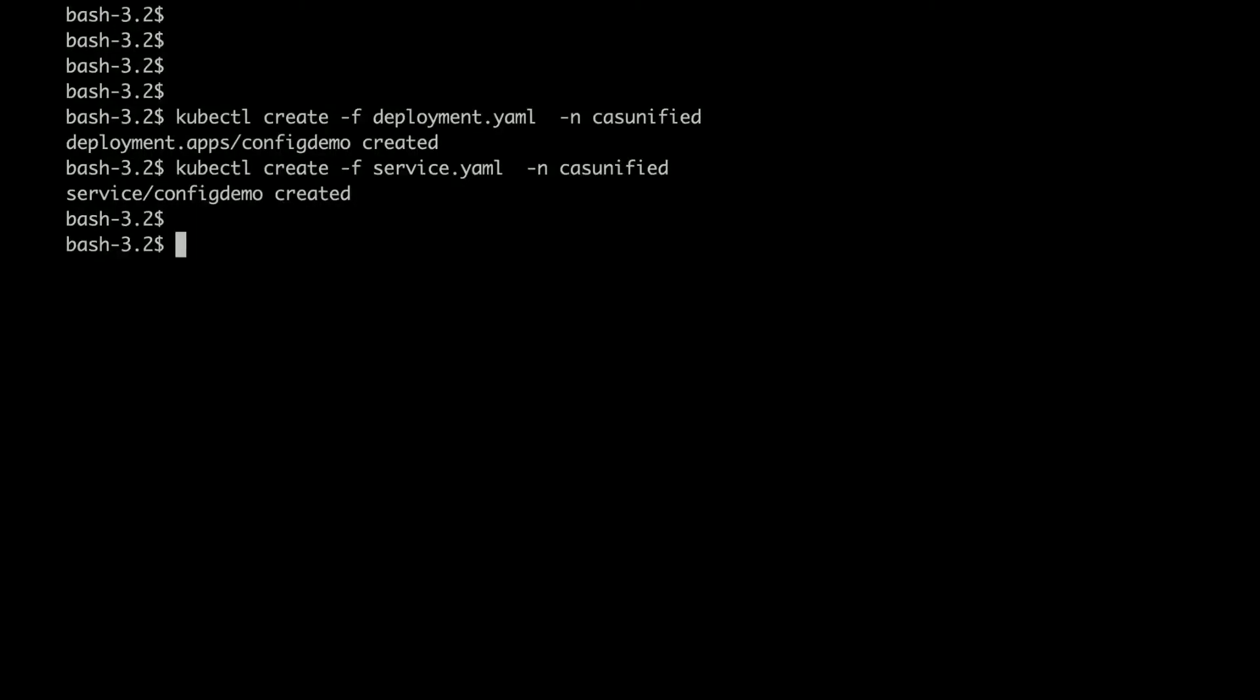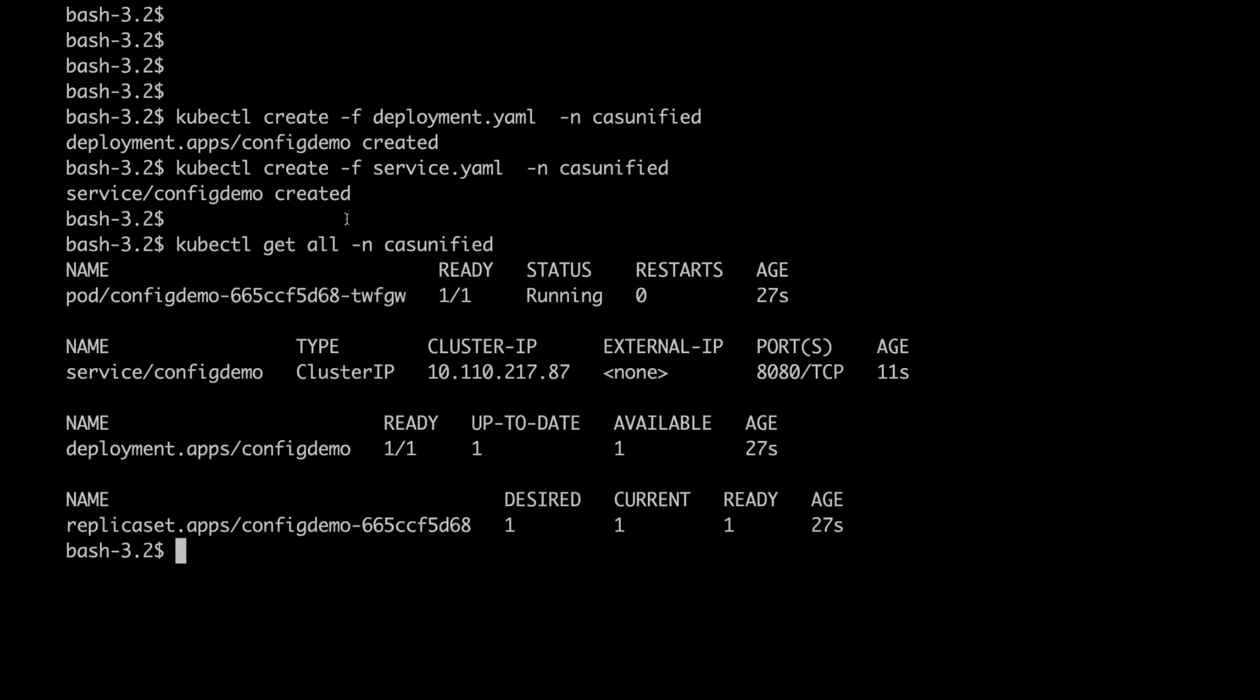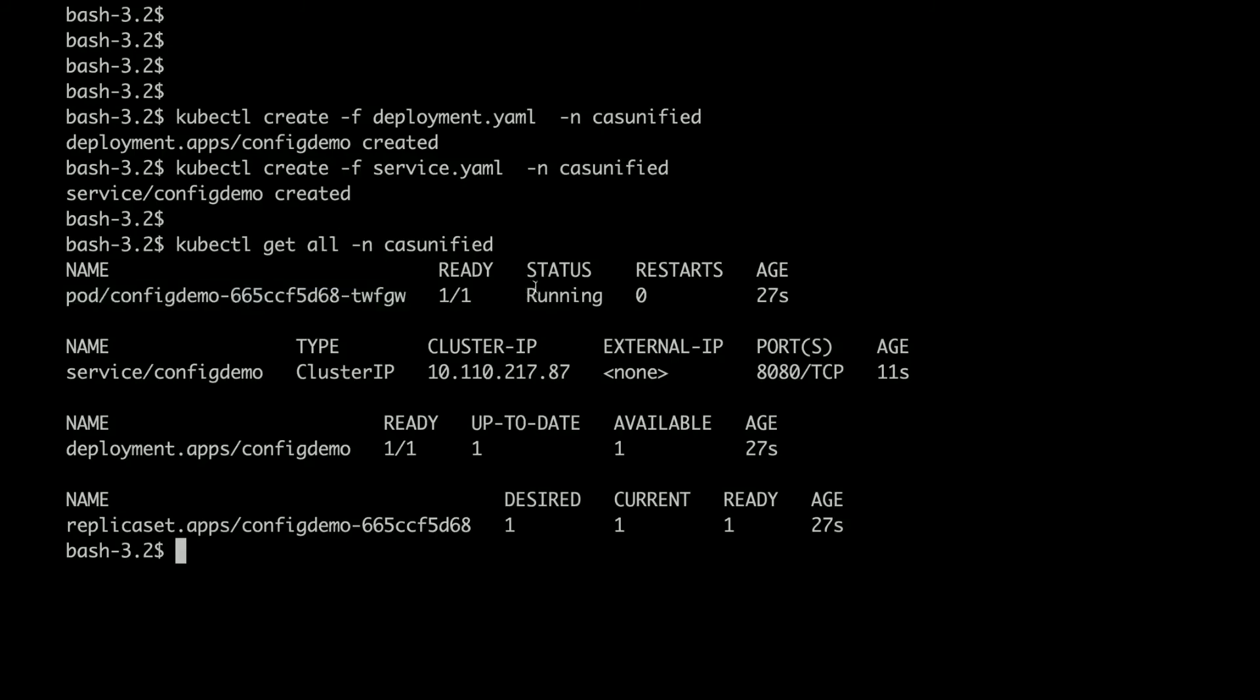I can just confirm using kubectl get all. You can see my pod is running and my service is also running.